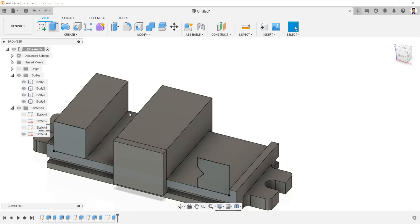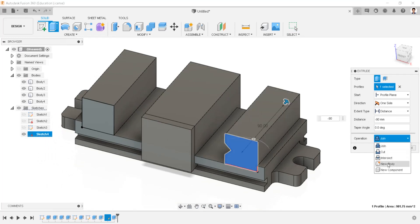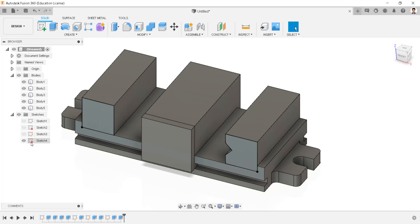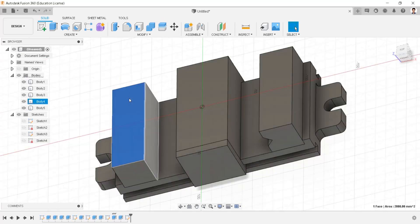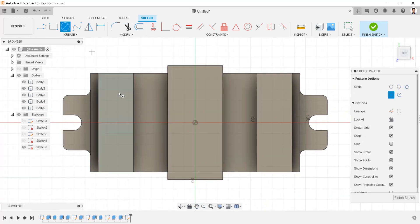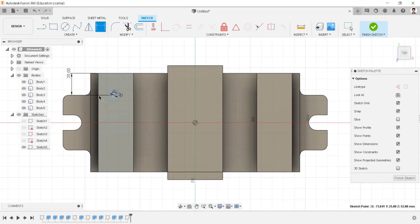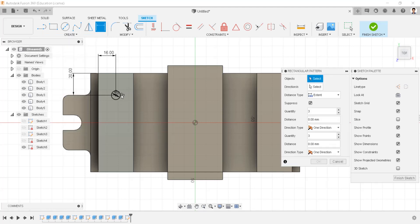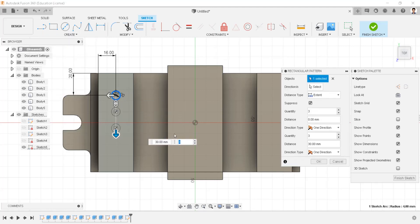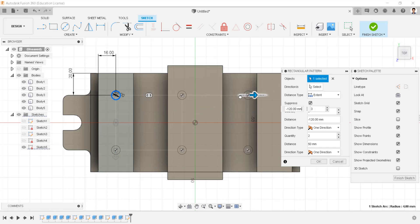Make visible sketch and extrude this profile as minus 90mm and create as new body. Create sketch in this plane. Draw a circle of 8mm, having distance between this point and line as 20mm, and between these two as 16mm. Using rectangular pattern, copy this circle to the Z direction as 50mm with 2 quantity, and to the X direction as minus 144mm with 2 quantity.